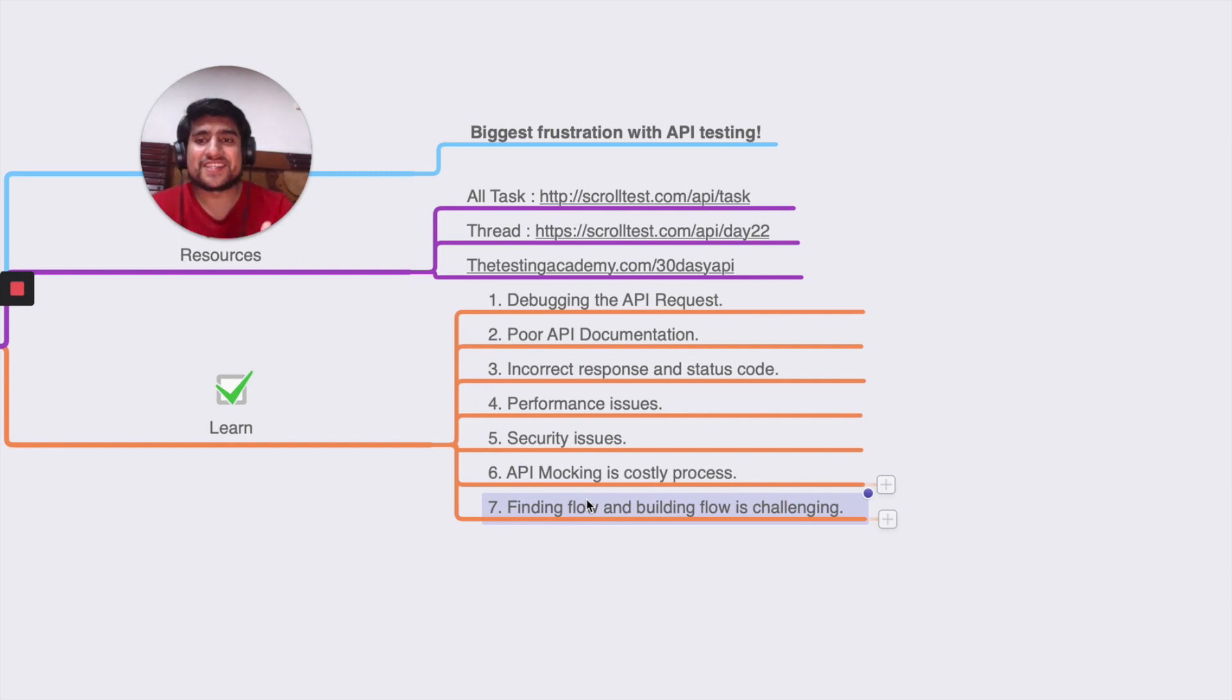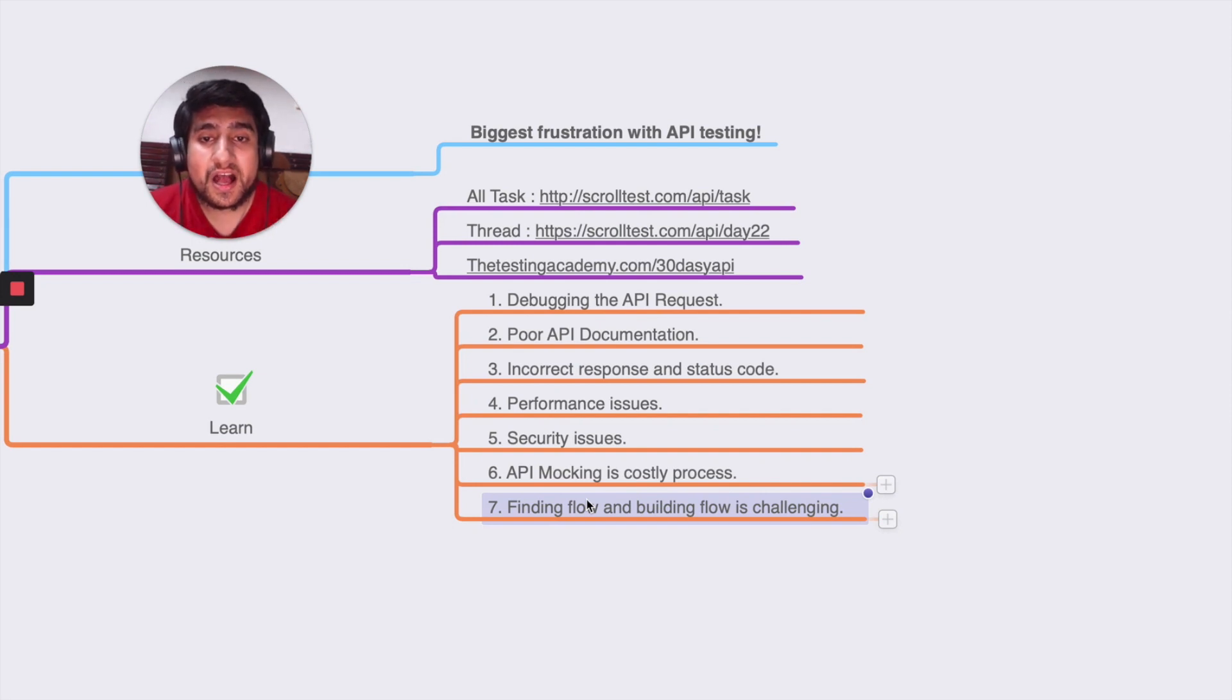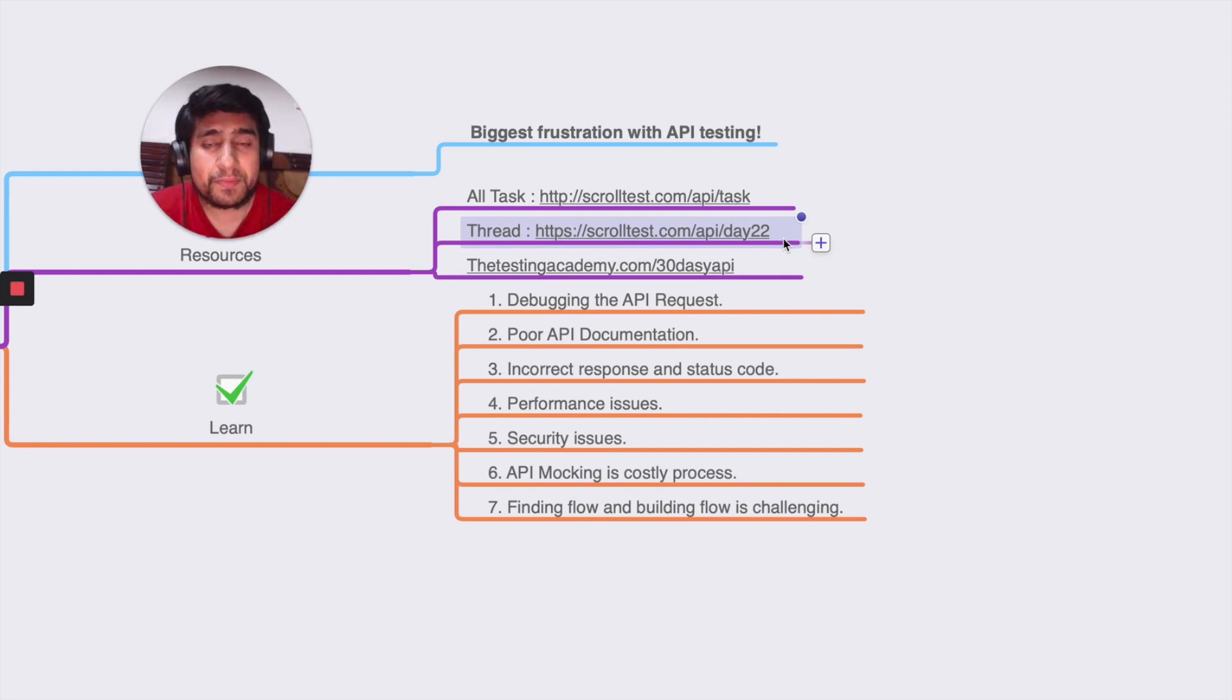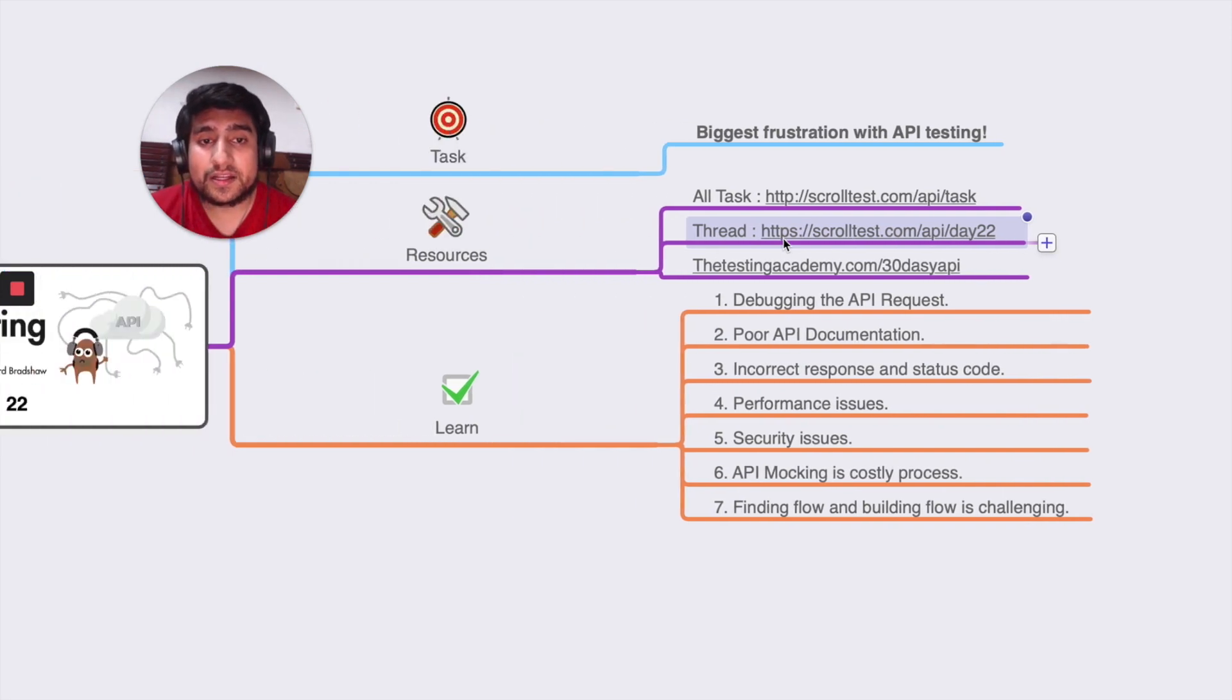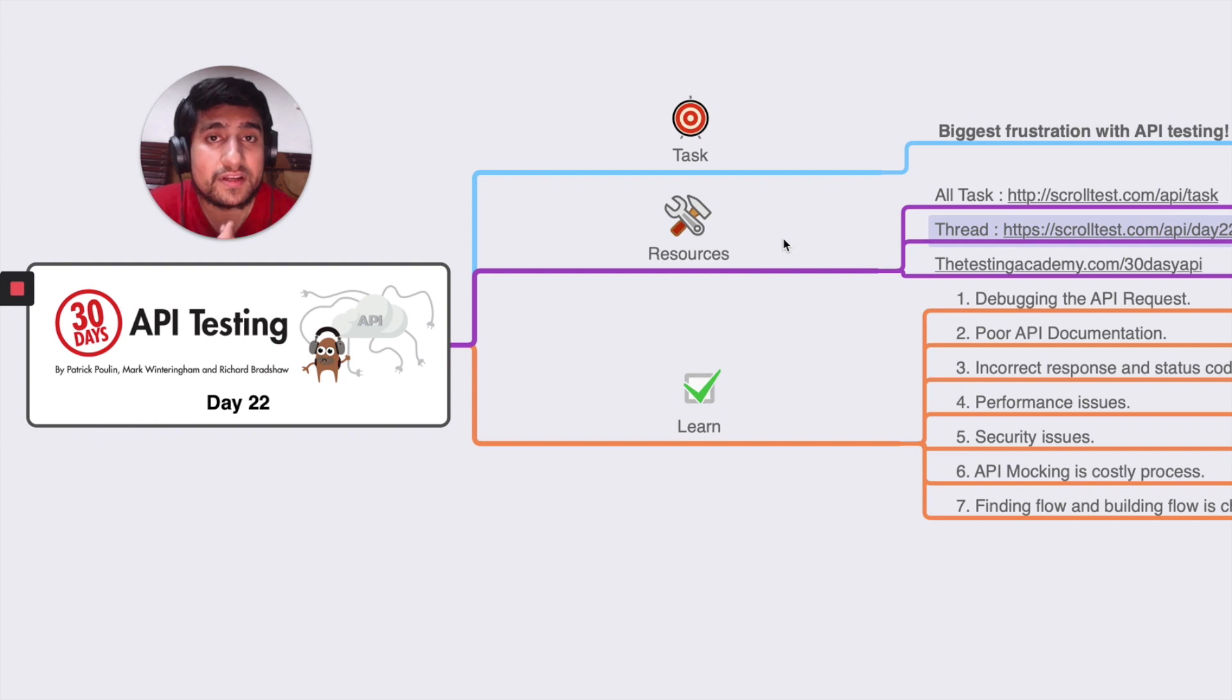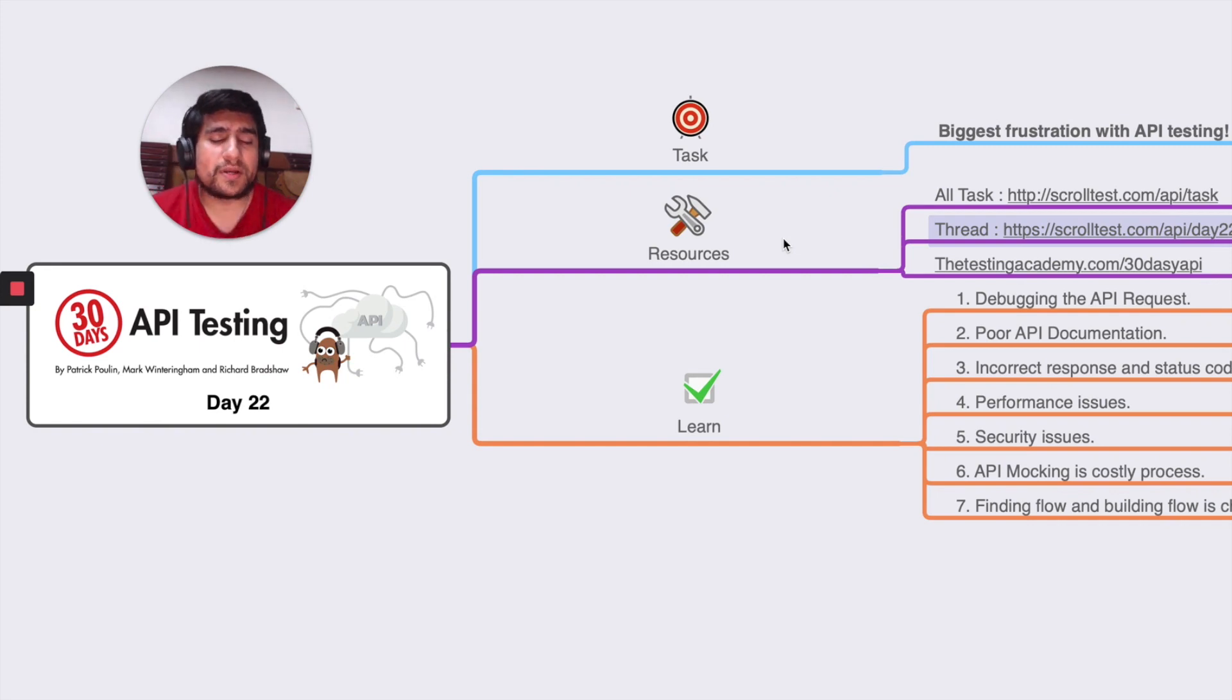This is all about the seven biggest frustrations with API testing that I've encountered, and I've shared everything related to it. If you want to learn more or discuss it, you can go to club.ministry.com or click on this link where people have discussed more about the biggest frustrations of API testing they've encountered. This was the basic task of Day 22. I hope you've learned something from the mistakes I've done and the frustrations I've discussed with you. Thanks a lot for watching, and if you have any questions, comment down below and I'll definitely help you out.